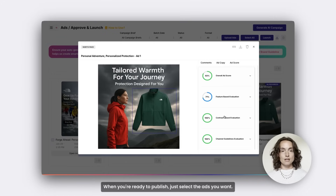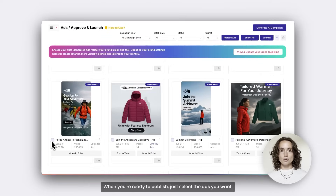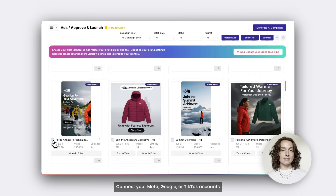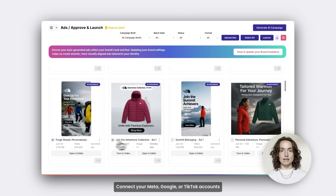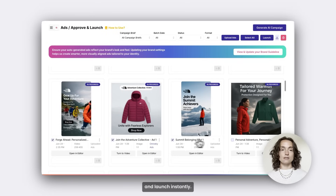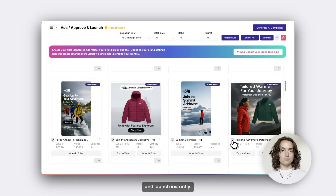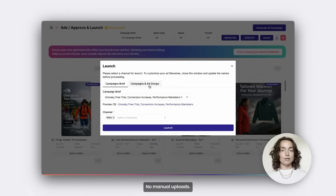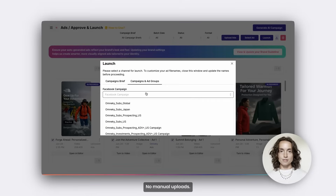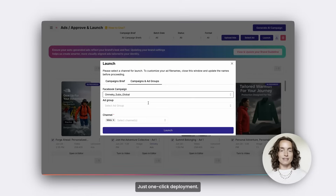When you're ready to publish, just select the ads you want, connect your Meta, Google, or TikTok accounts, and launch instantly. No exporting, no manual uploads — just one-click deployment.